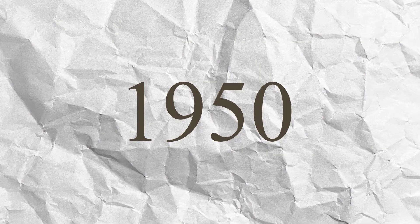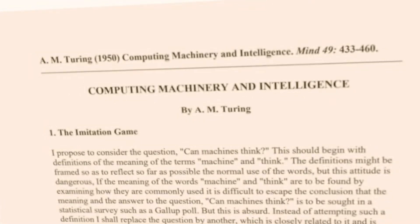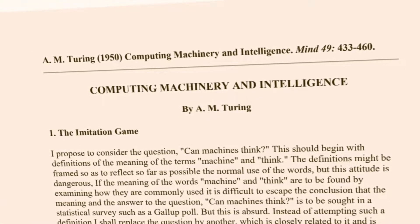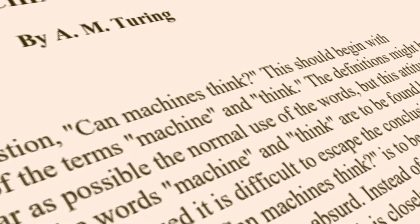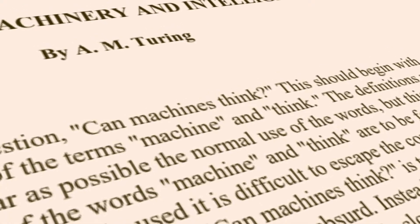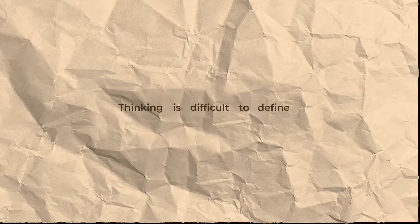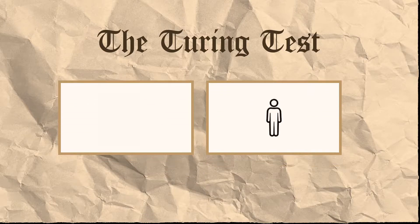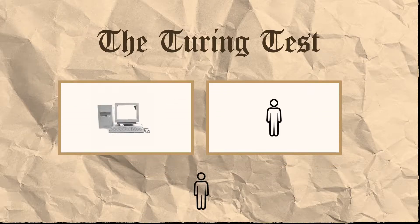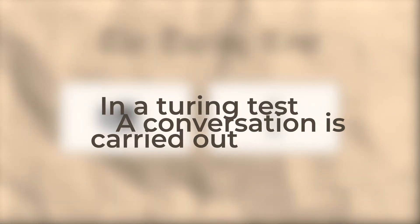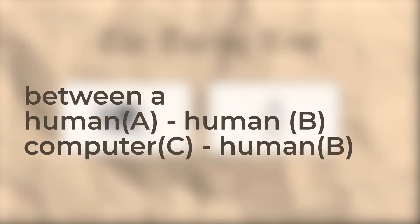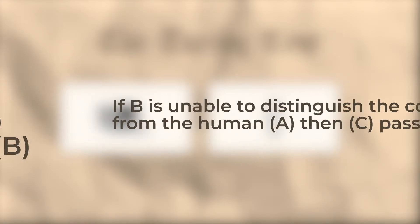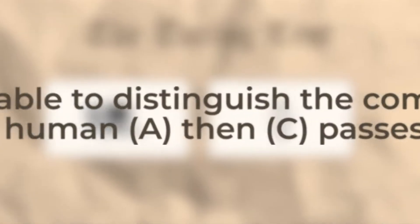In 1950, he published a landmark paper in which he speculated about the possibility of creating machines that think. He noted that thinking is difficult to define and devised his famous Turing test. If a machine could carry on a conversation over a teleprinter indistinguishable from a conversation with a human being, then it was reasonable to say that the machine was thinking.